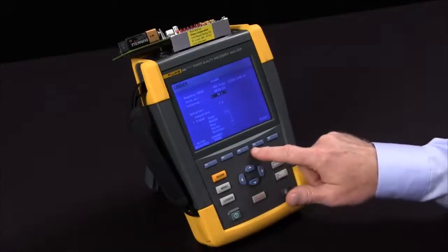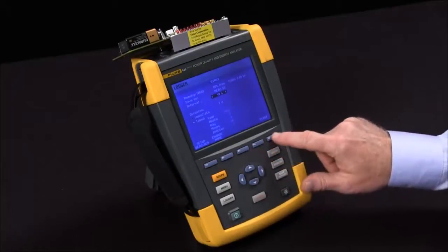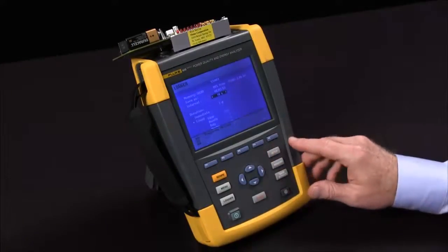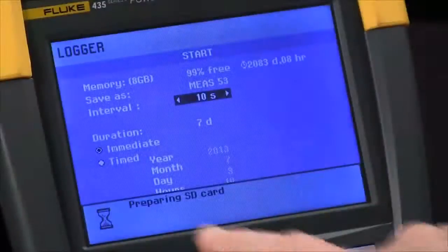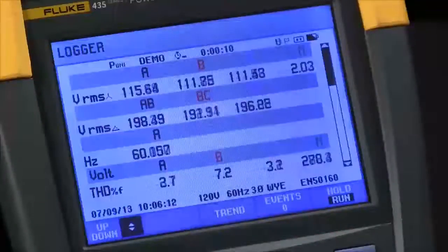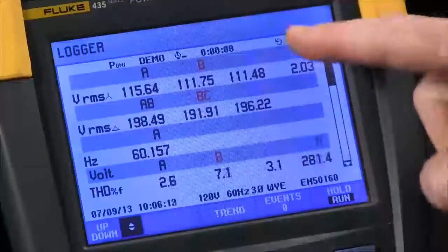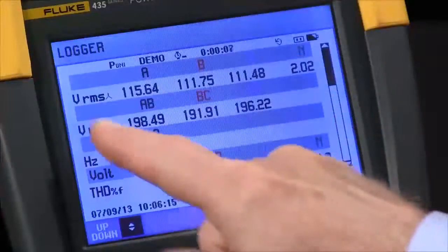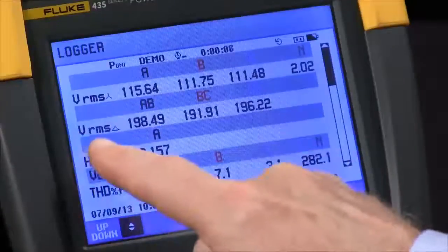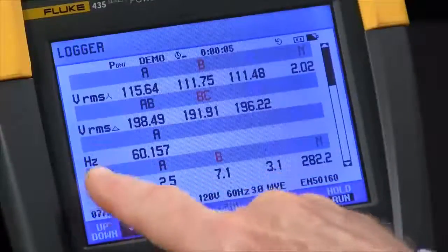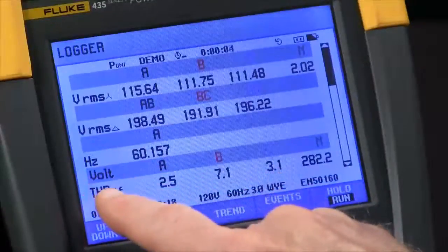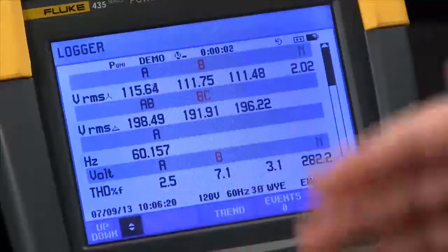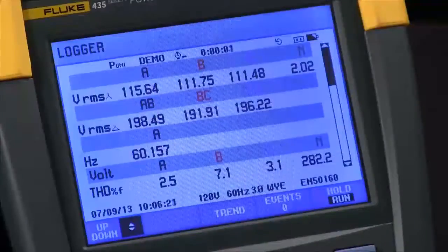Once we're done with that we press the F5 key to start. It prepares the SD card. We start out with a meter view where you can see the volts RMS, frequency, voltage, harmonics — everything displayed on this screen.